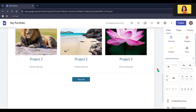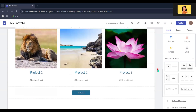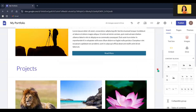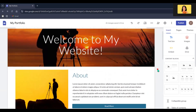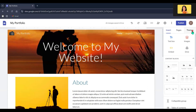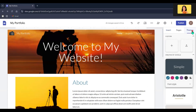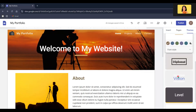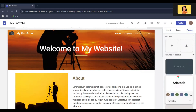Now that we have some content, let's change the theme of this website. For that, go to Themes. You can select any theme from here, or else you can create your own theme by clicking the plus icon.